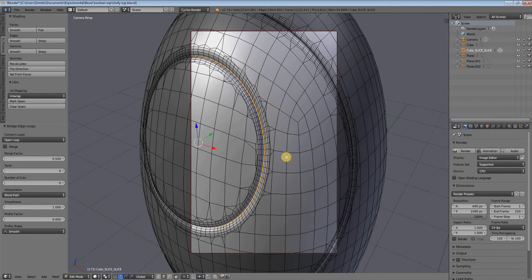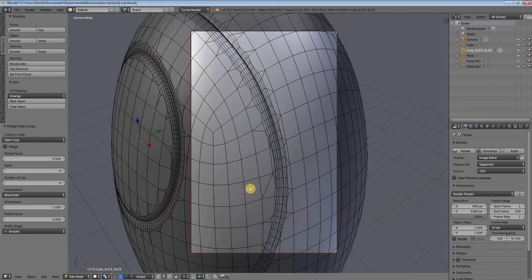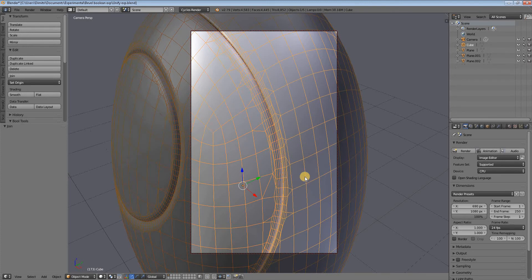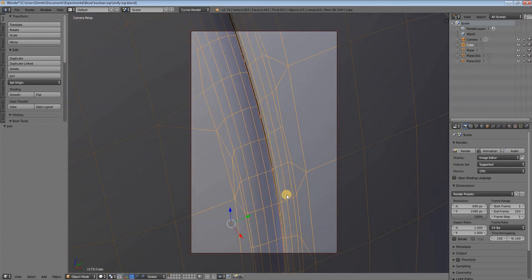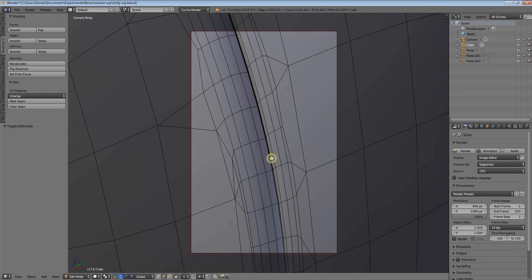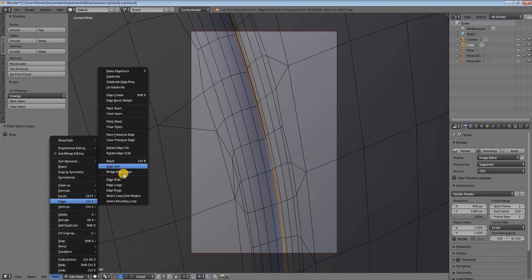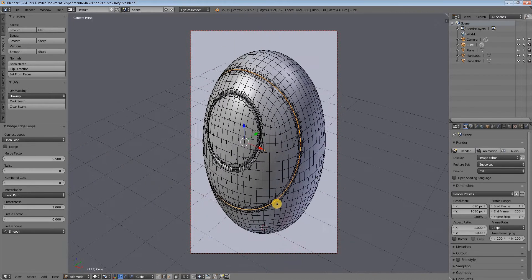We return to object mode, select this part to join the two remaining parts with Ctrl+J, then go to edit mode again, select those two edge loops, and bridge them: Mesh > Edges > Bridge Edge Loops. Now we have all the objects unified as a single object and have deleted all the interfaces, making the whole object lighter in poly count.